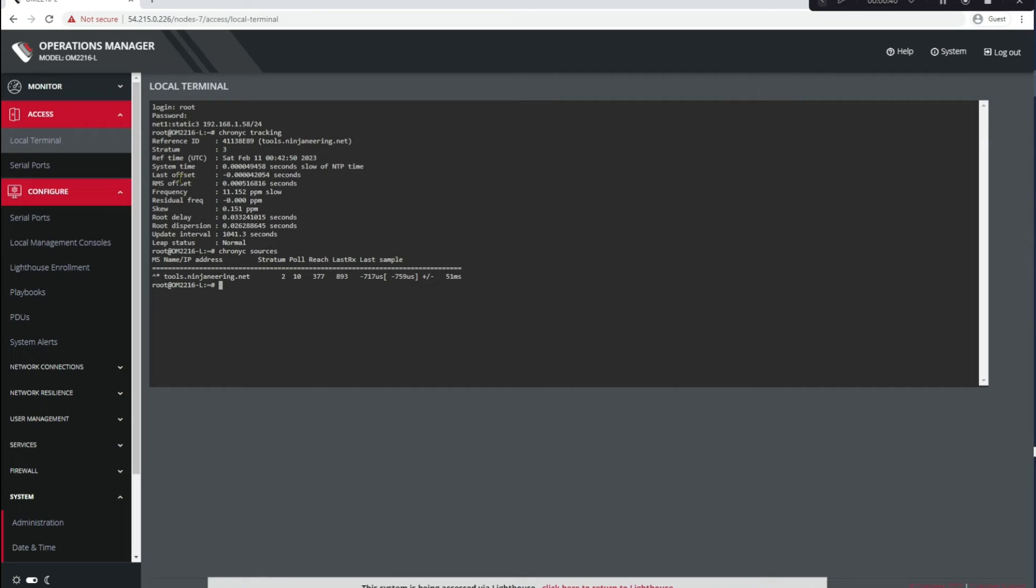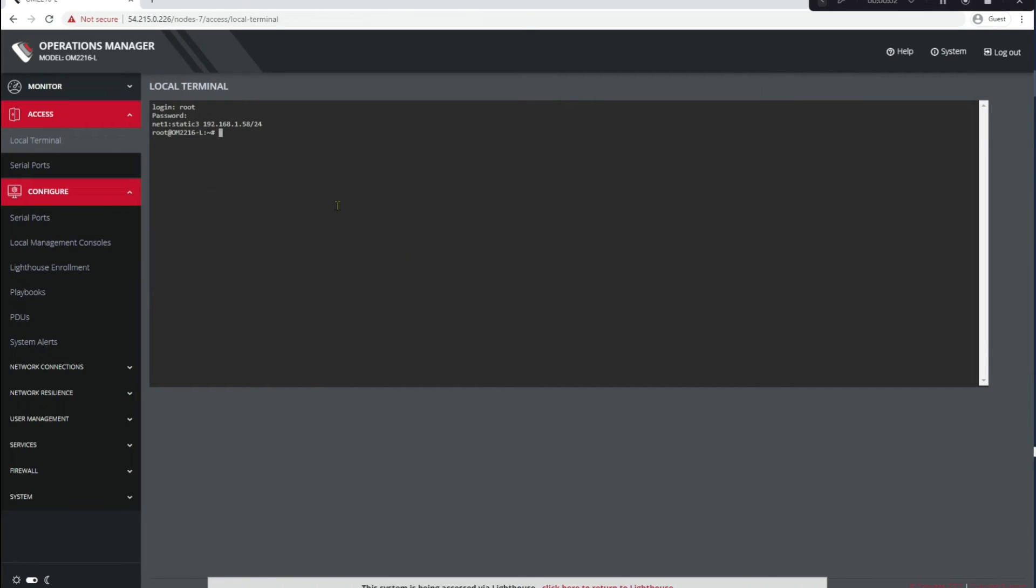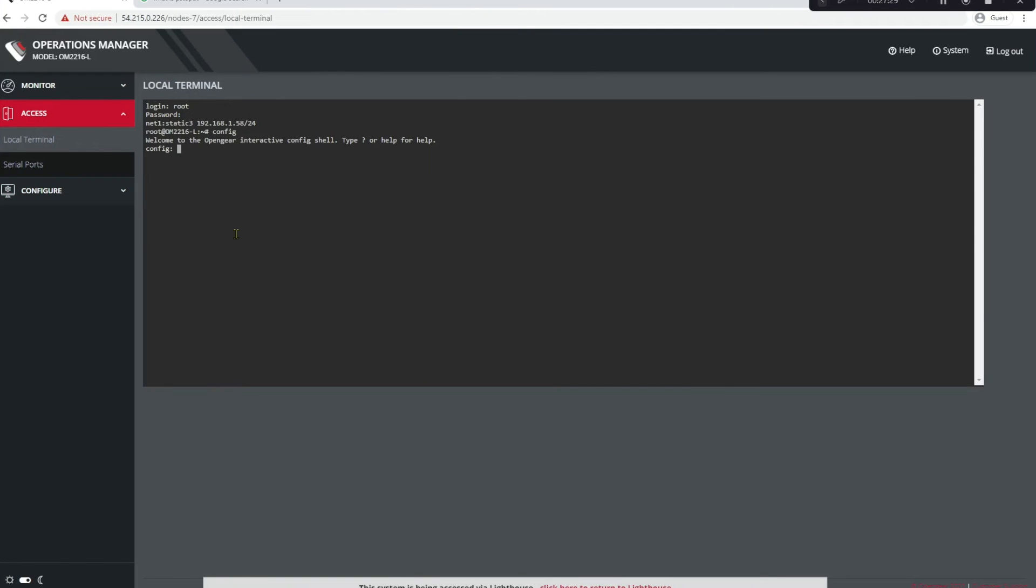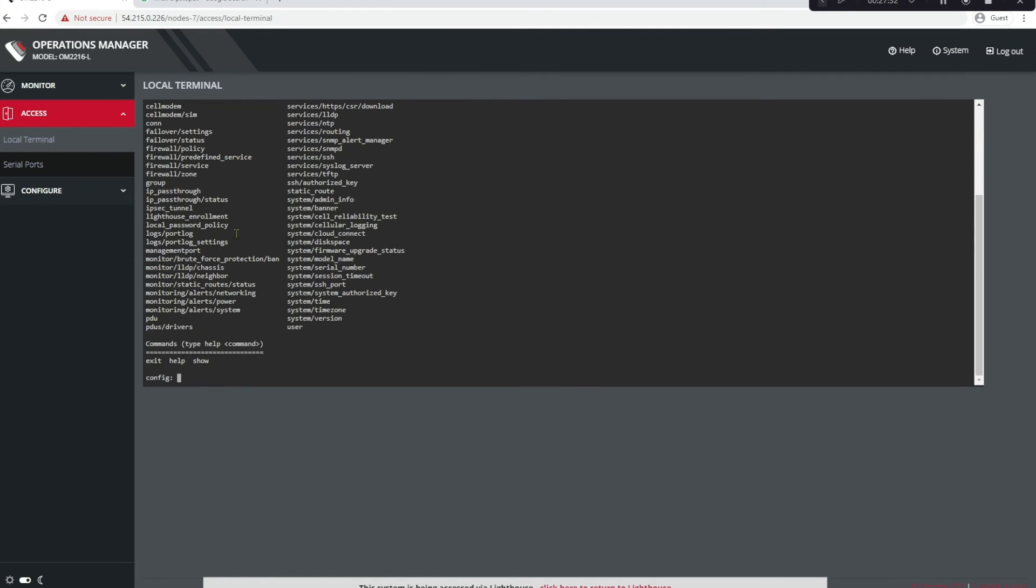All right, now let's configure NTP from the CLI. At the CLI, let's type config to go to our interactive configuration shell. So we'll just type config and we'll type help here and we'll see all the endpoints. And notice here under System is Time Zone. That's a good place to start. Let's set our time zone.